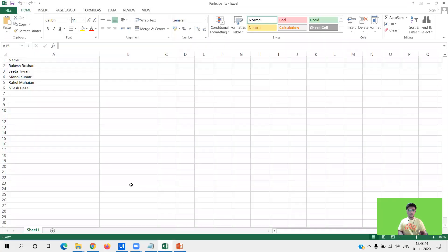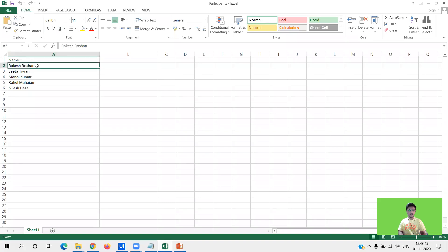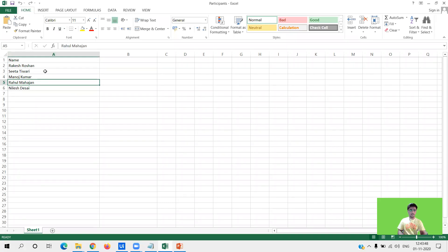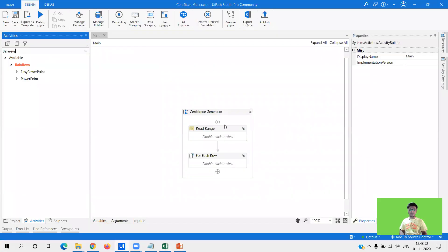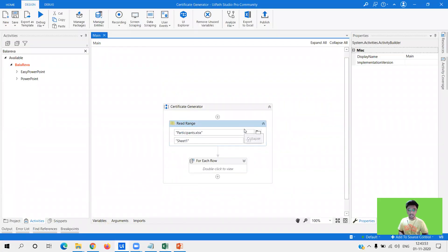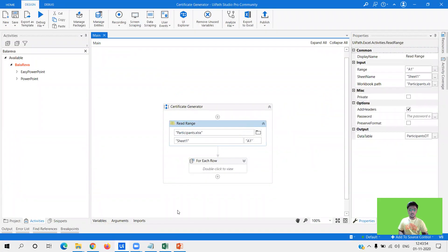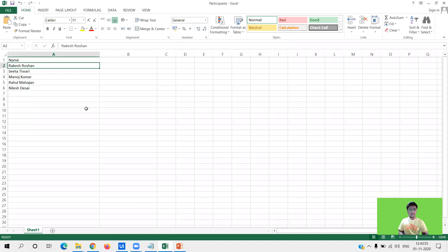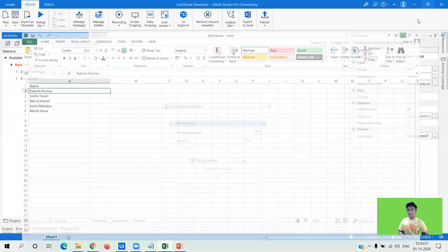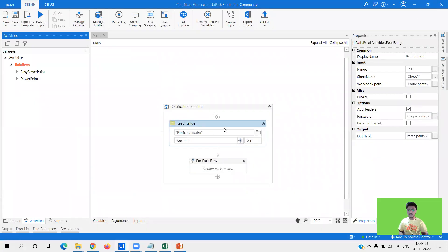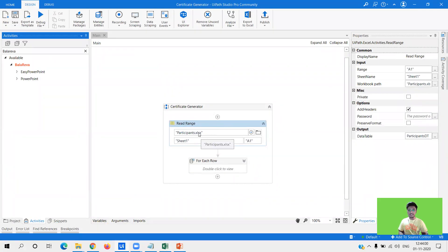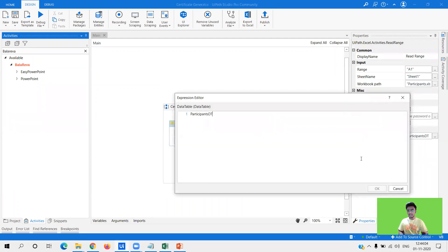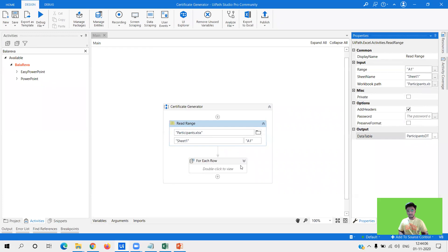Right now you might have got the structure of the workflow that we are going to build. If not, don't worry, I will show step-by-step process. First of all, I need the data of all these participants in a data table. So I'm using a read range activity wherein I'm reading the excel file and storing the data into a participants data table.